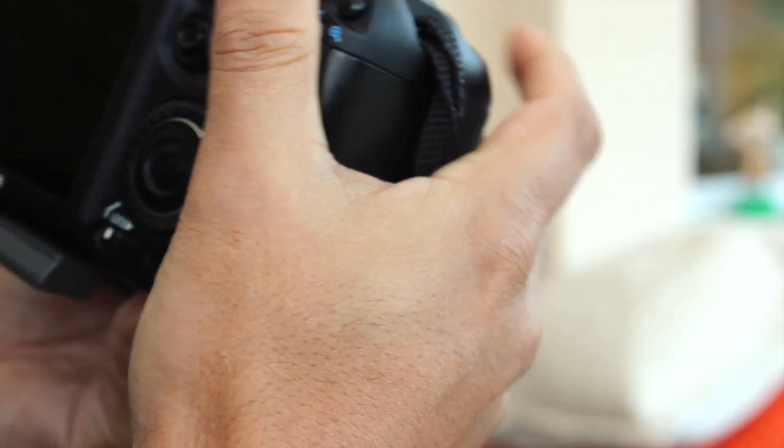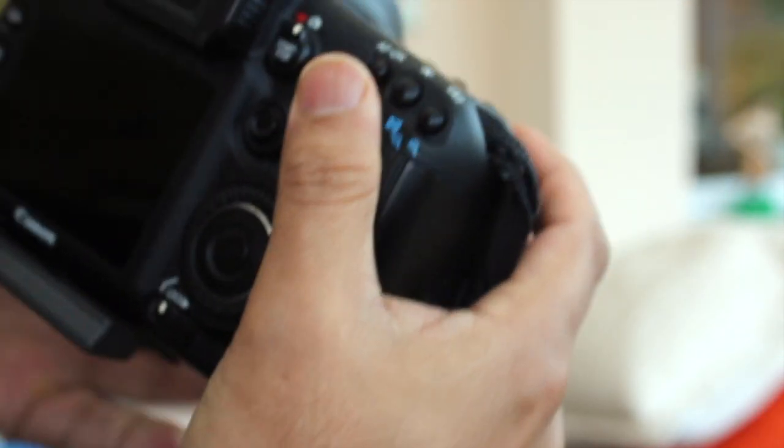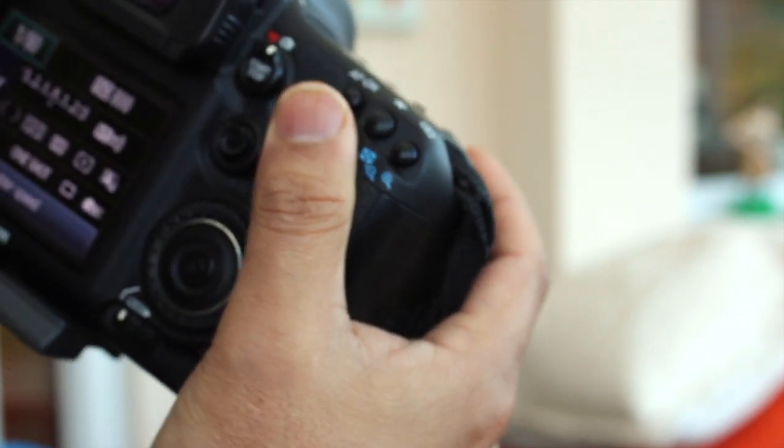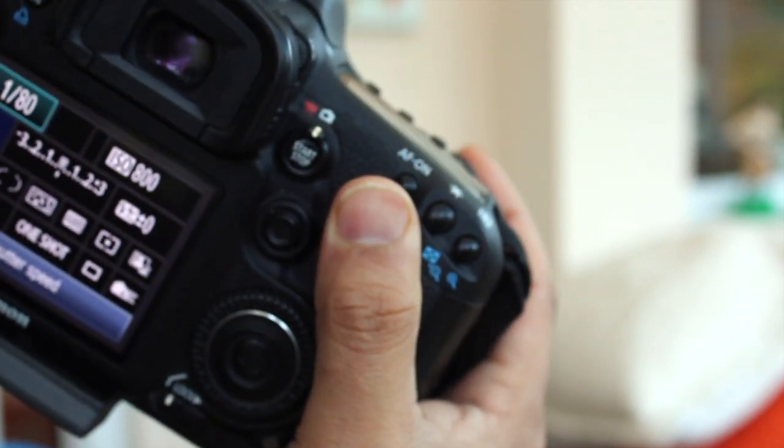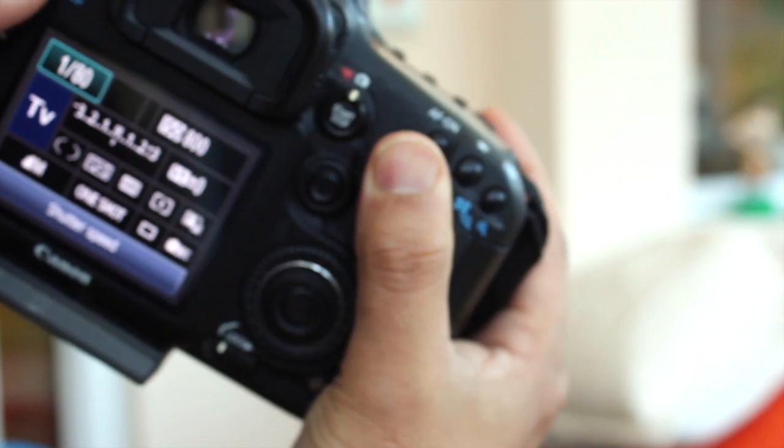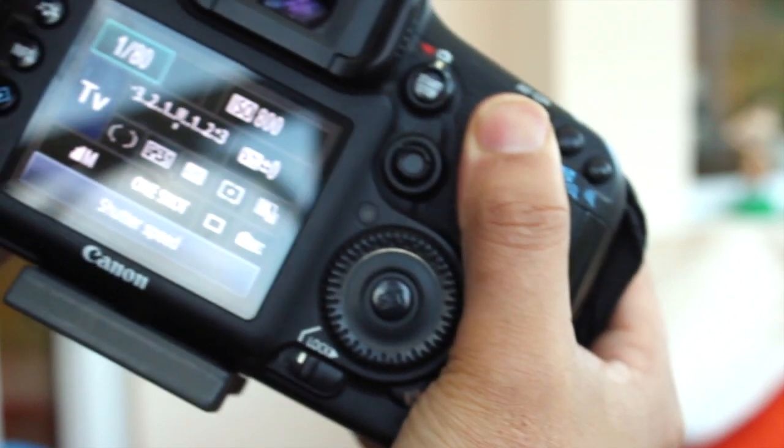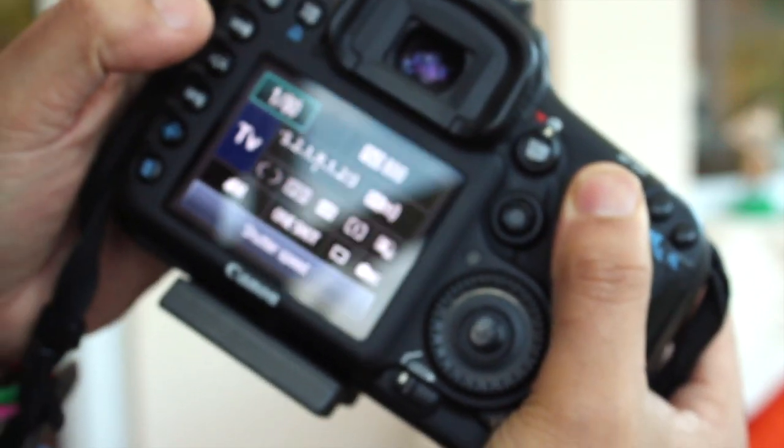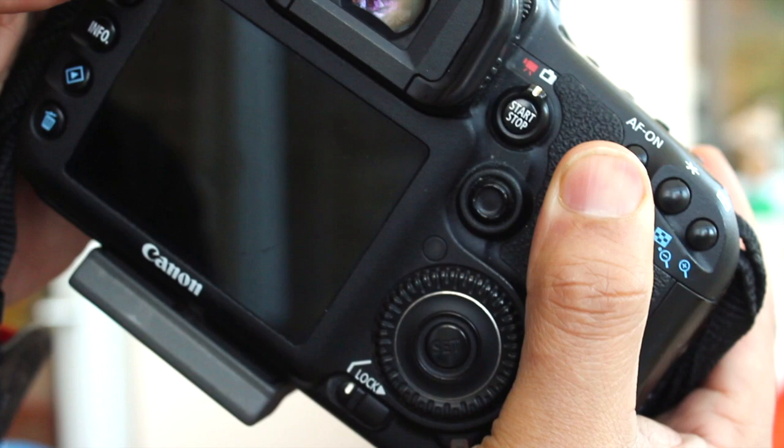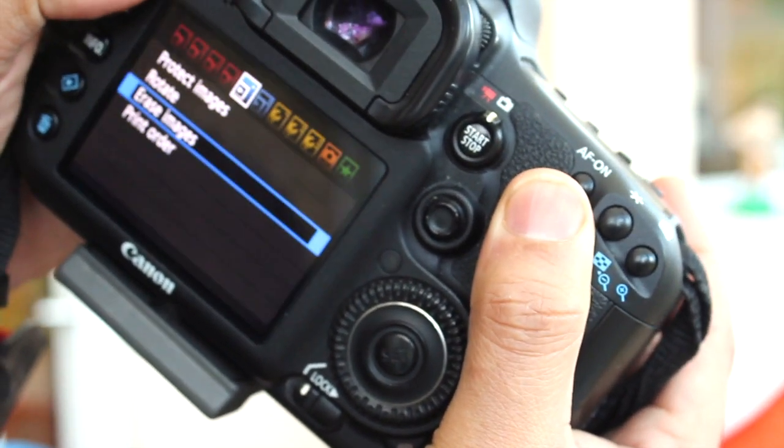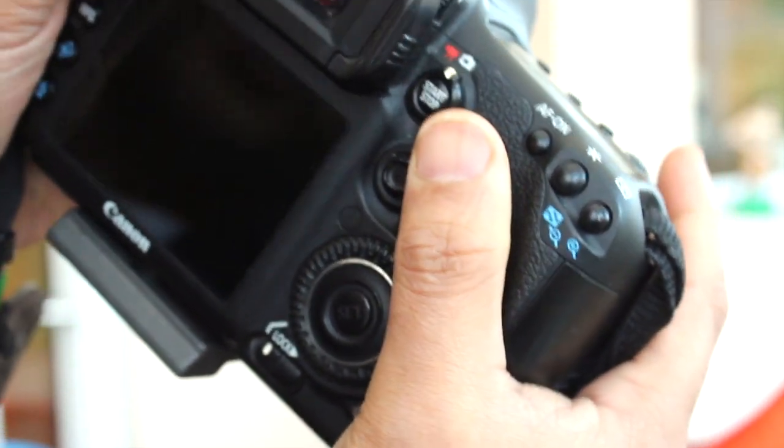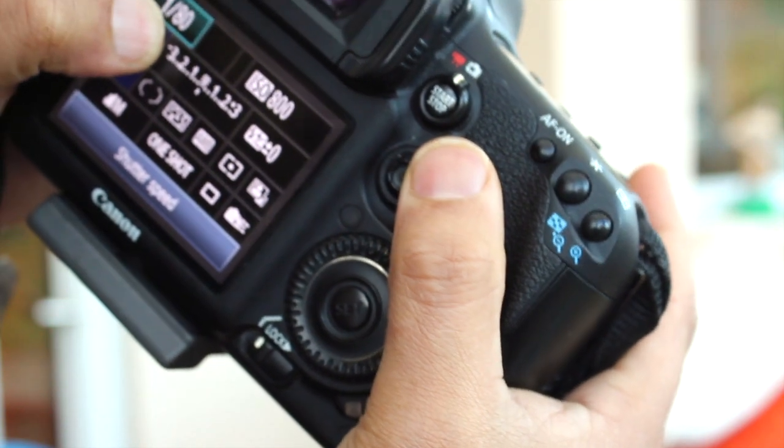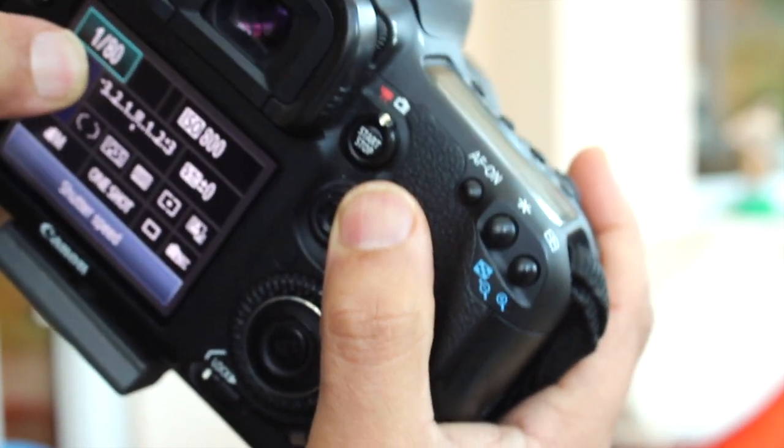So once I put it on AV mode, I can now play around with the shutter speed. If I click on this little Q button here, it will take me to the main menu. Once I'm in the main menu, I can then change various things. So there's my shutter speed, and essentially all I need to do is change that.